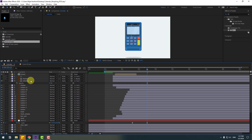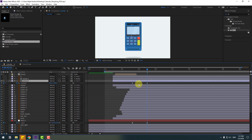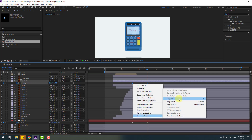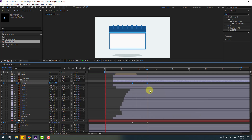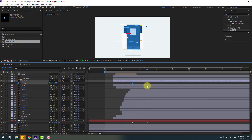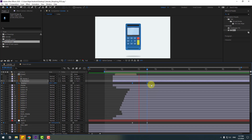Select reflection, press U, make the keyframes easy, and preview.